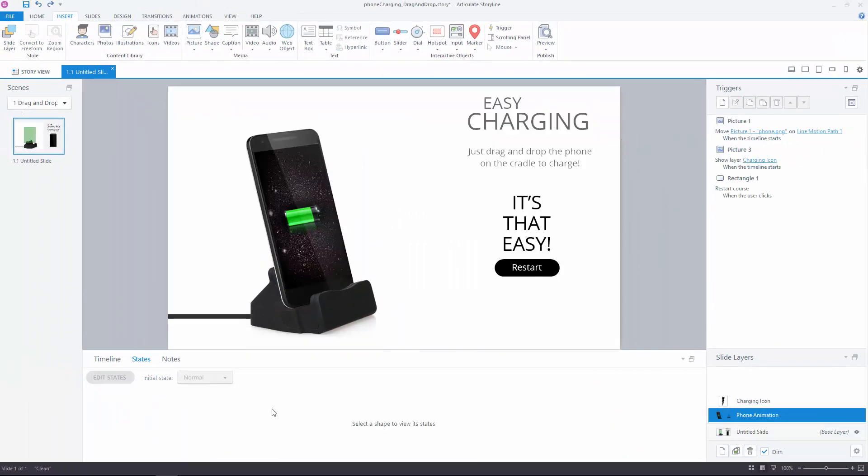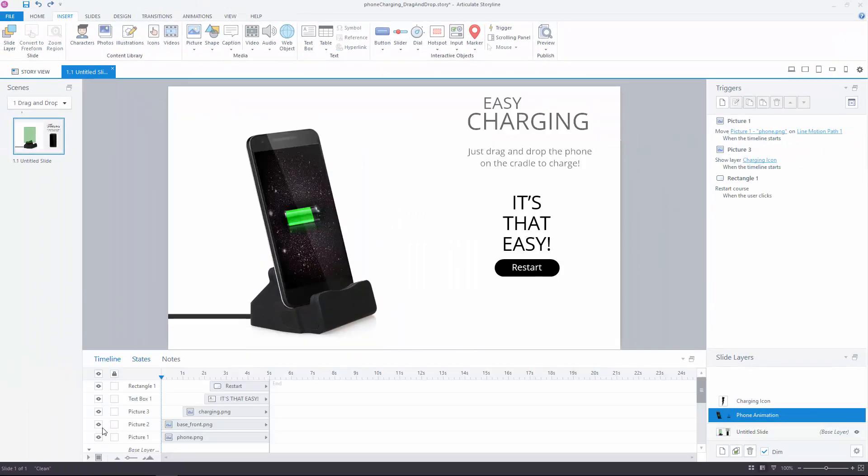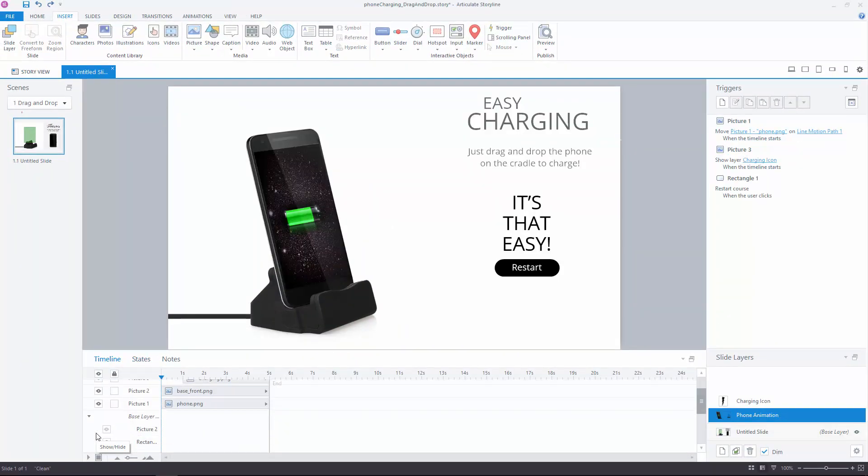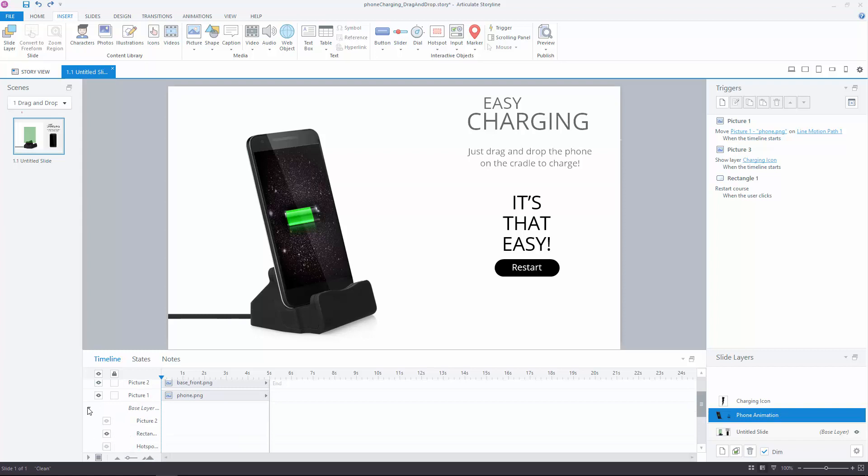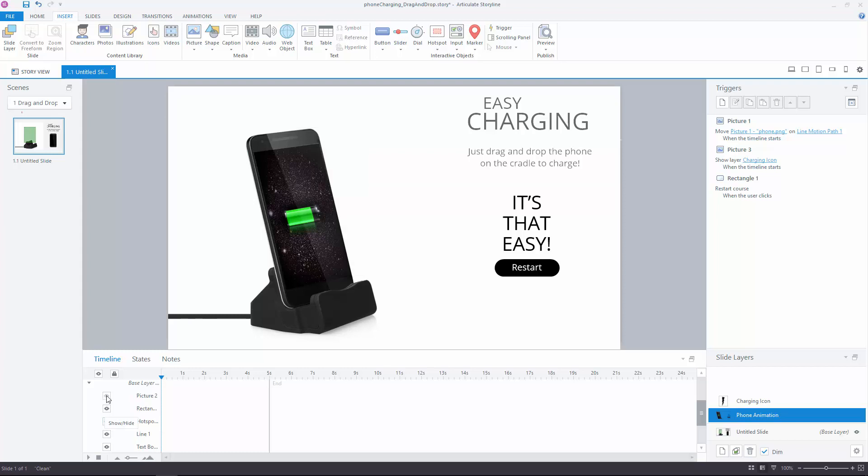Then when I show this phone animation layer, because I have the same phone on this slide, I want to hide the original phone and hotspot in the base layer. So I can do that here in the timeline. This way I won't see the original dropped phone. I'll see a whole new scene, one that I can control exactly where that phone's going to go.